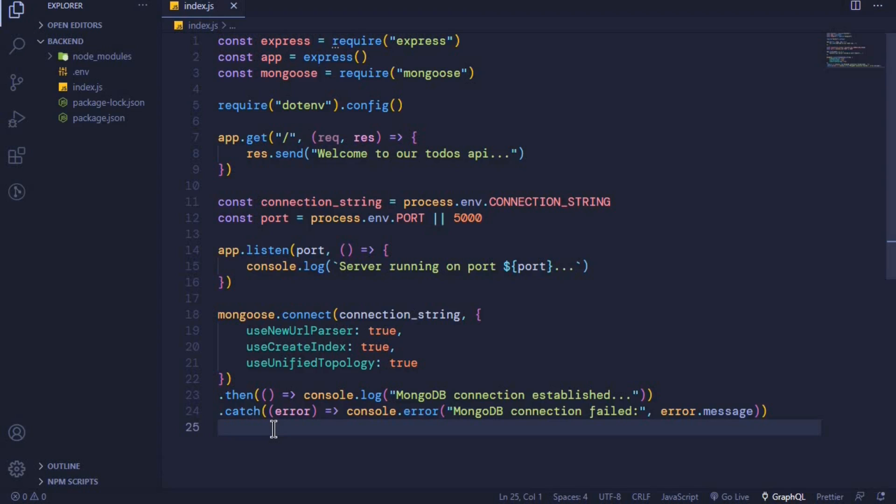In the last episode, you were able to connect our application to MongoDB Atlas. In this episode, I want us to talk about mongoose schemas and mongoose models.